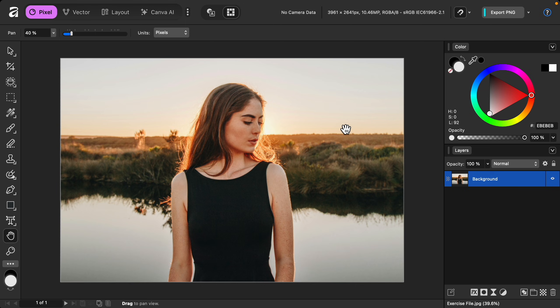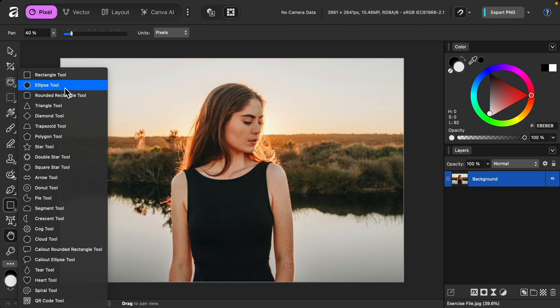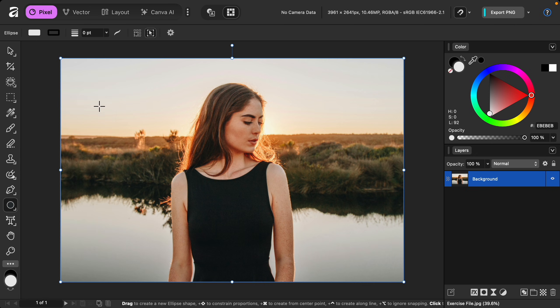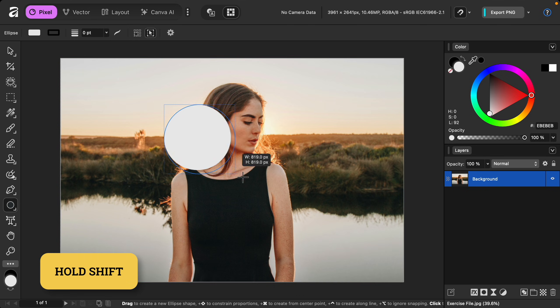Let's start by making a circle. I'll go over to the rectangle tool, and I'll click on the little arrow next to it to open up all of our shape tools. Then I'll select the ellipse tool. Now to make a perfect circle, make sure you hold shift as you click and drag.